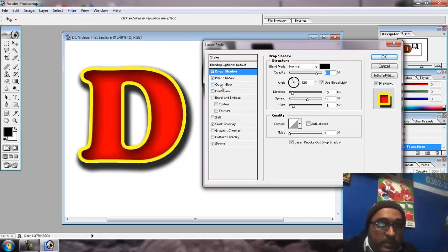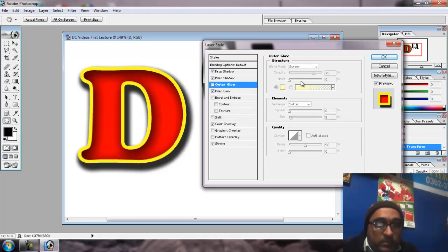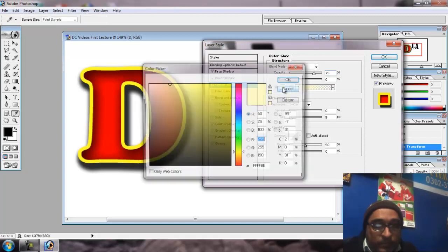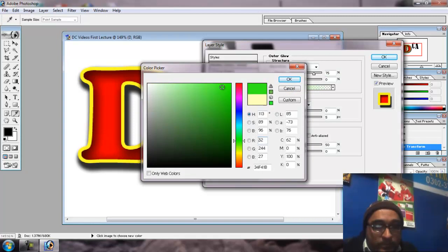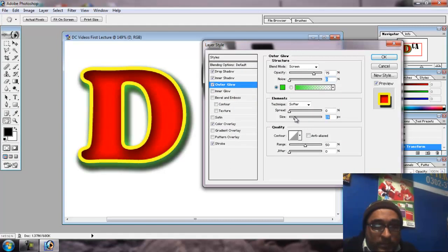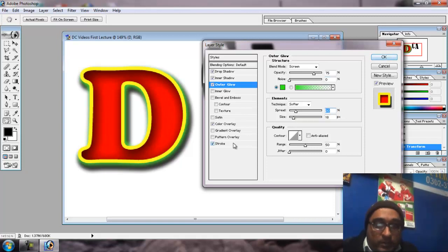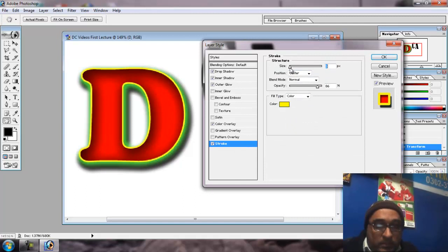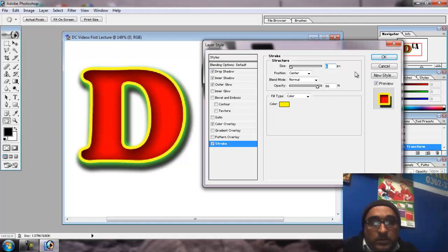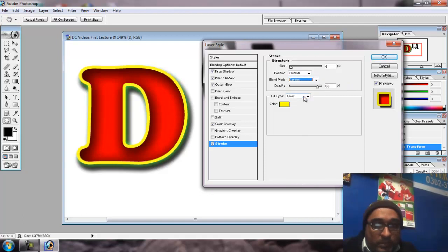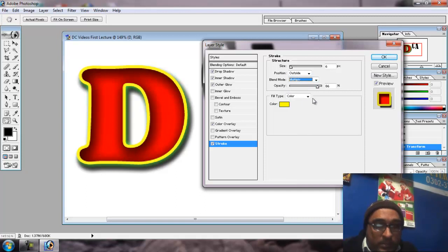Then the inner glow. This will increase the light from the end. Let's do the outer glow. This will be done by light. To spread. Blend, multiply.